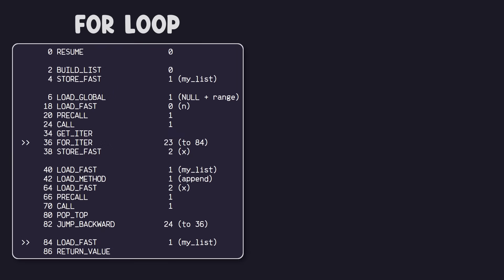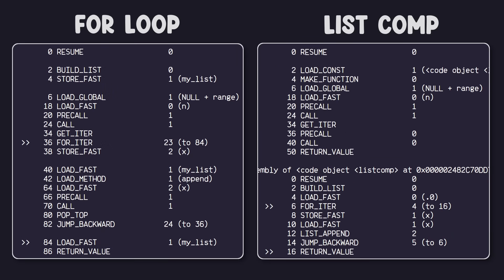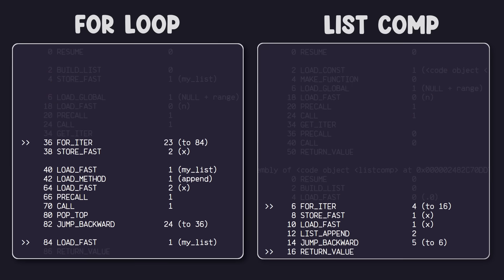All right, so let's compare the bytecode instructions for both our for loop function and our list comprehension function. I want to draw your attention to the iterating portion of these instructions because that's where the main performance differences lie. All right, so you'll see that they both start with for iter, which is where the iteration starts for both operations. Next, we have the store fast for each method. This is essentially just storing the next item in a variable x.